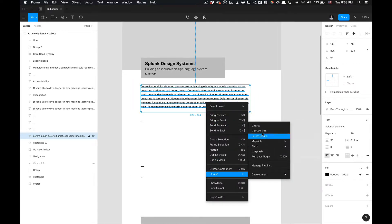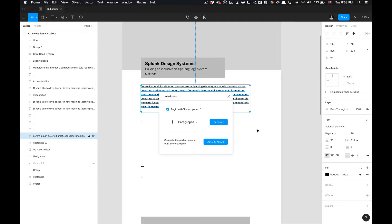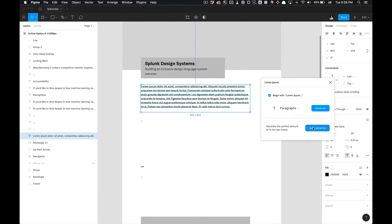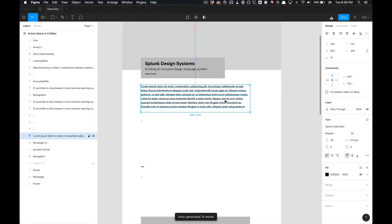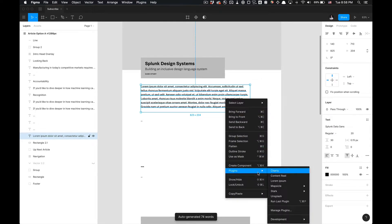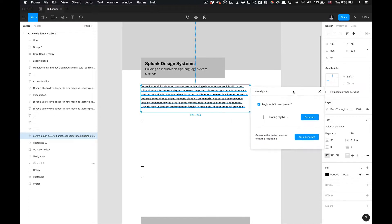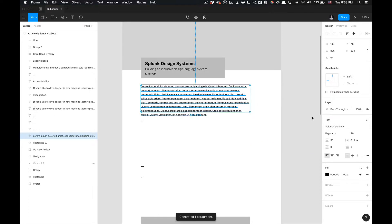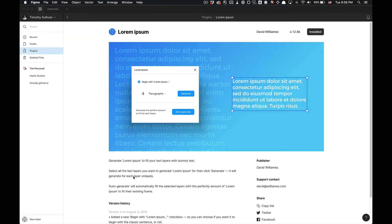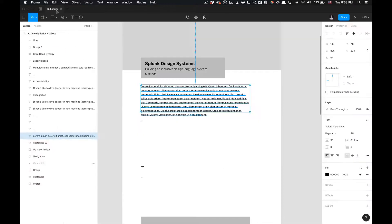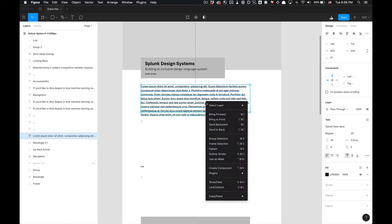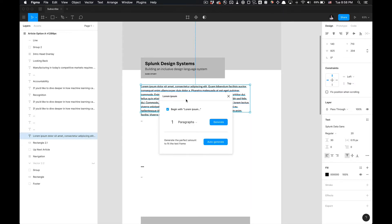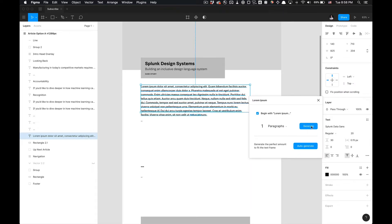If we go to plugins and select Lorem Ipsum again and we do auto-generate as opposed to generate, they both vary. Auto-generate will, as it said, automatically fill the selected layers with the perfect amount of Lorem Ipsum to fit the existing frame. Just utilizing the generate button will not fit it to the text frame.